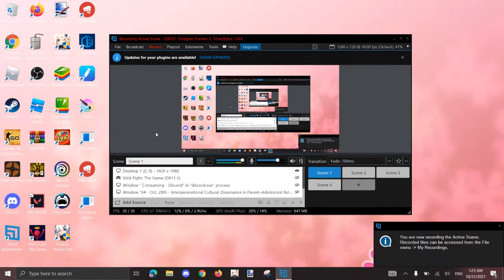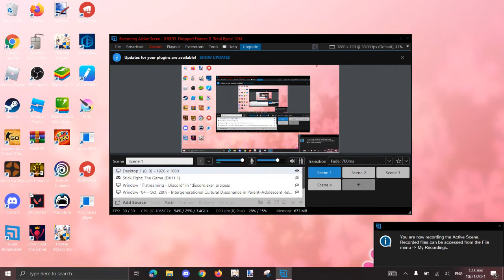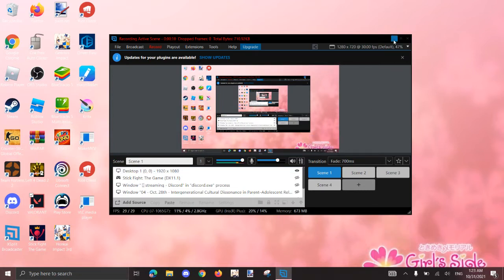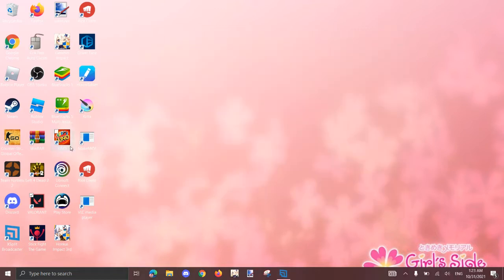Are you guys getting huge lag spikes in Valorant? Well, if you are and you play on a laptop, which is the main reason why you might be getting lag spikes, this happened to me too, so you know what to do.